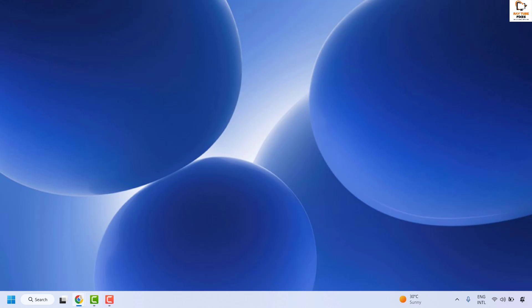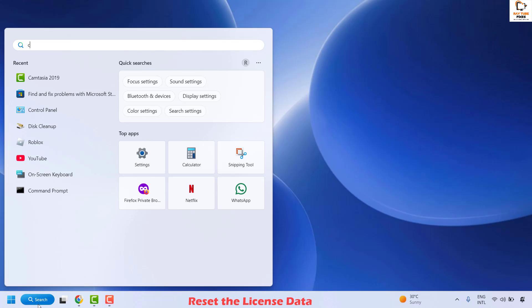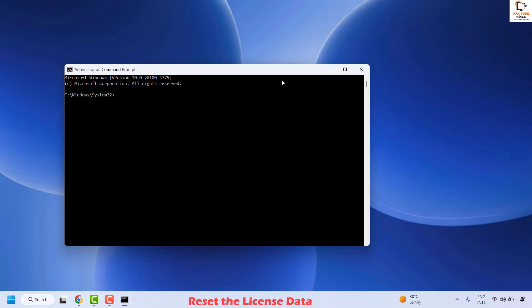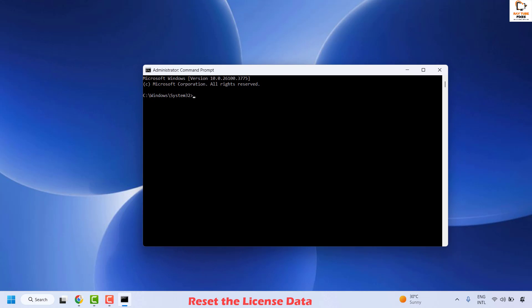In case your issue has been resolved, well and good — you don't need to try the next step. The next step is to reset the license files on your computer. To do this, keep your product key handy. Open the Command Prompt by going to the search window and typing cmd. Right click on the best match and click on Run as administrator. If you get a User Account Control prompt, click Yes or Continue.